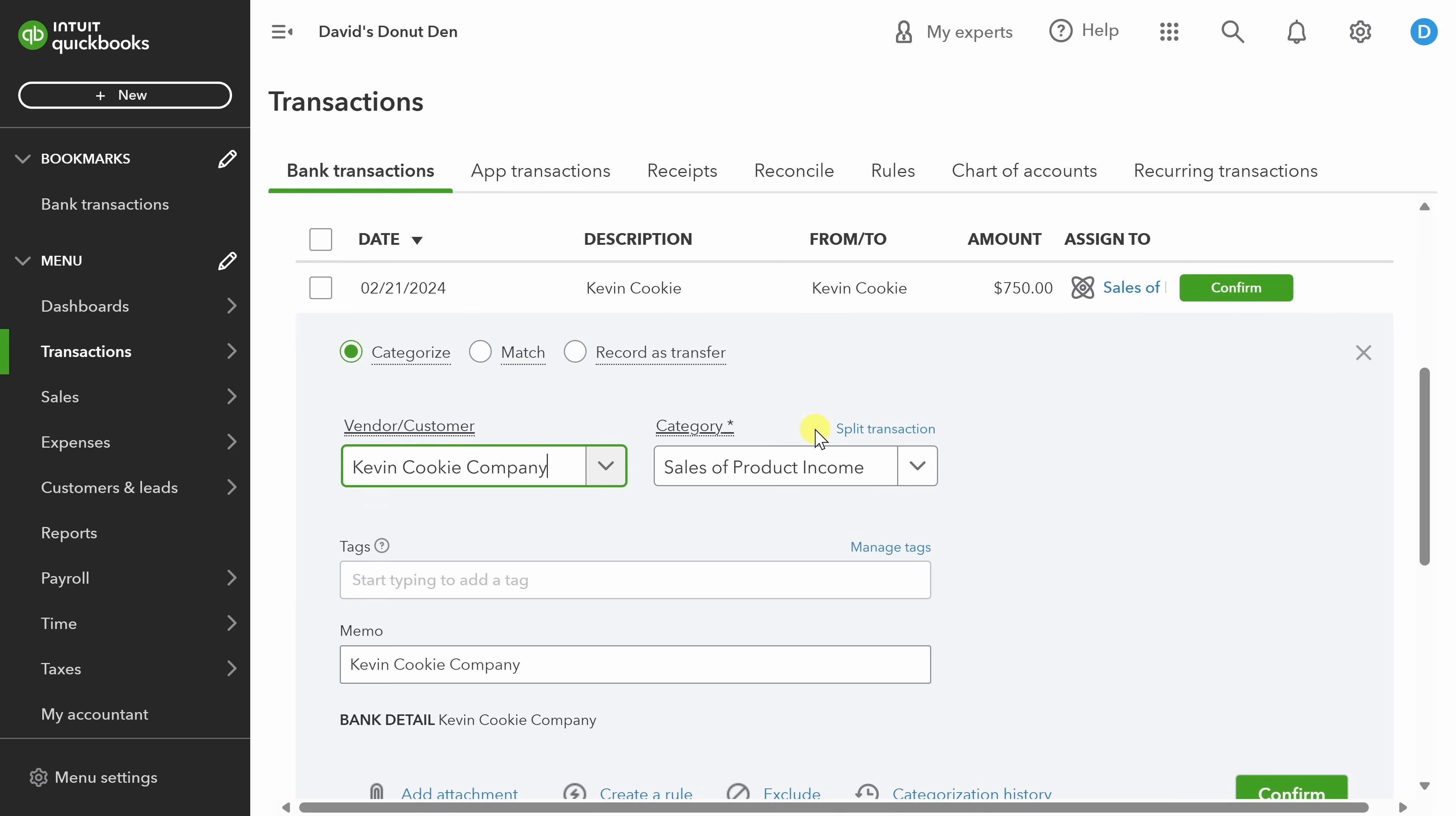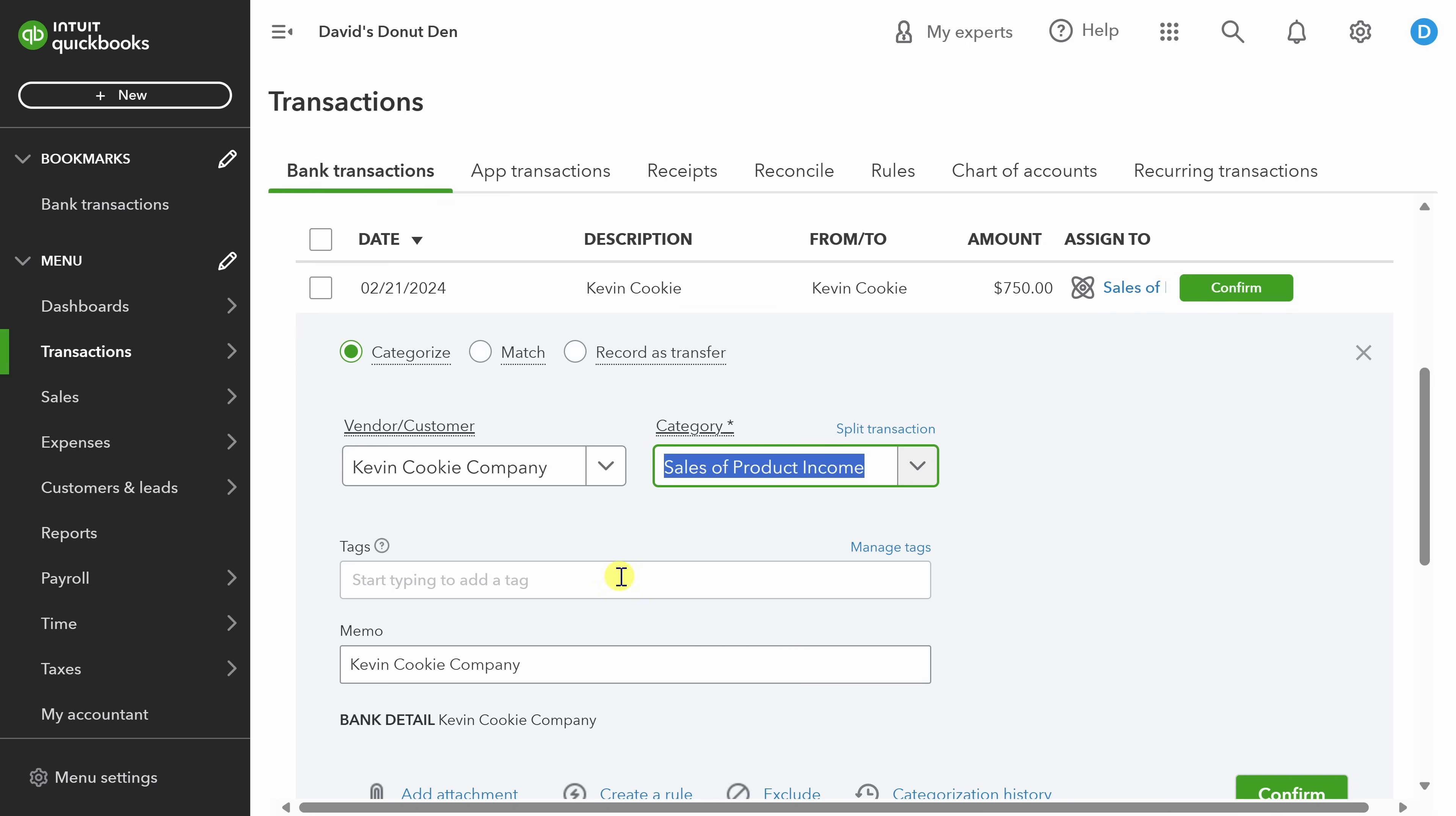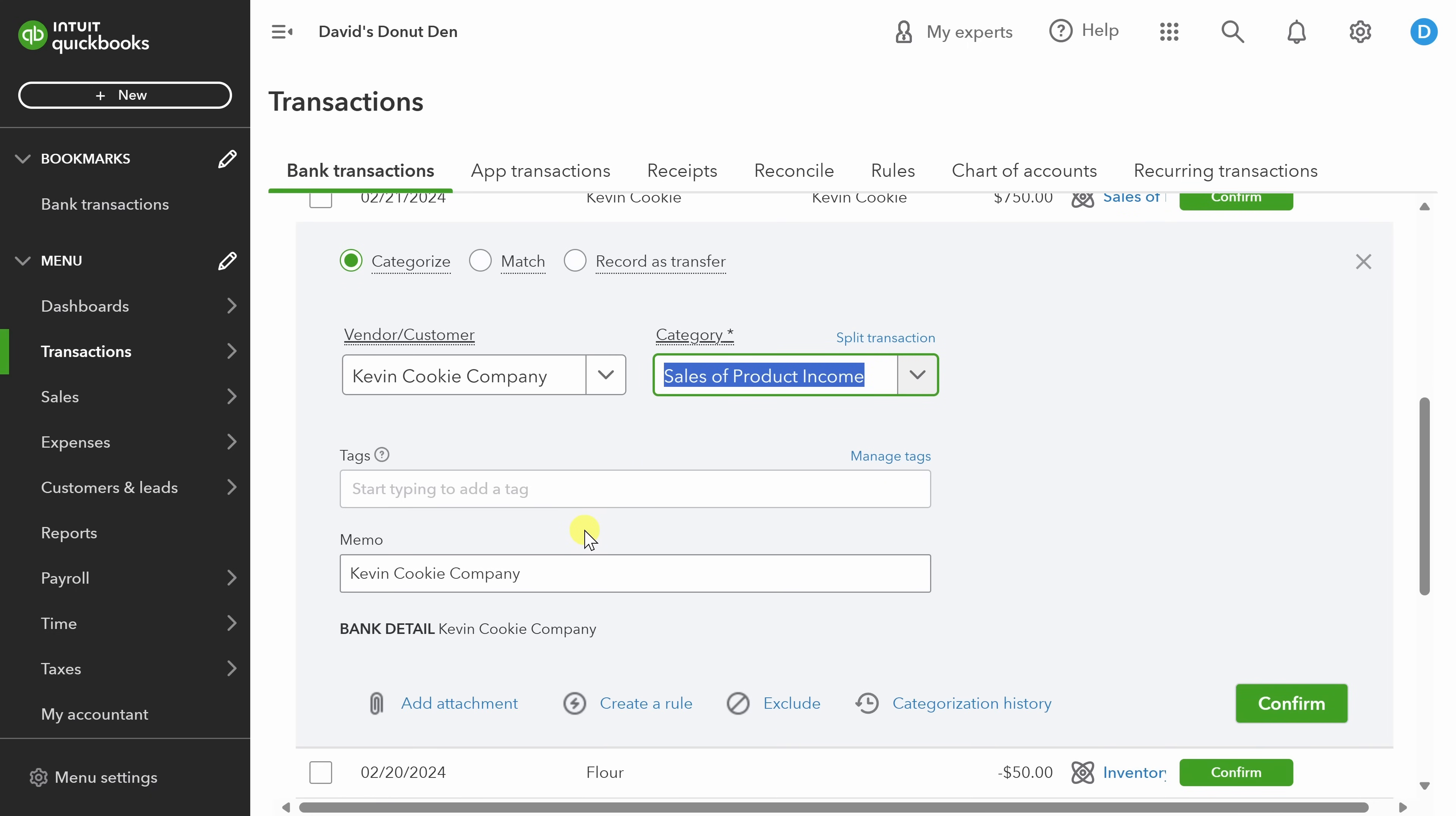Next, I need to categorize the expense. When you start in QBO, you'll have a limited set of categories to work from. I highly recommend that you talk with an accountant to make sure that you've got the right set of categories for your business. Every business can be a little bit different in how they classify different types of income and different types of expenses. For now, I'm just going to select sales of product income. Next, there are two other things you can customize. The first is tags. Tags are useful when you want to have a way to search for specific types of transactions more easily in the future. You can also use it to slice and dice your reporting in ways that QBO wouldn't know about natively.